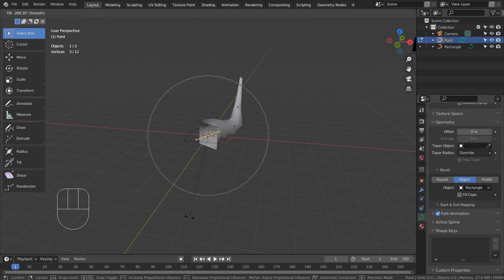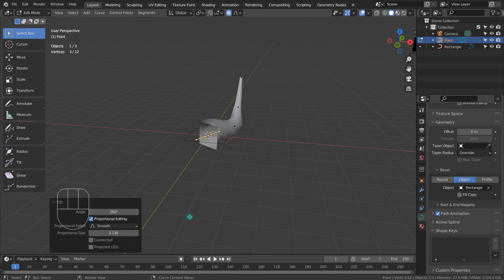Do you remember how I was using proportional editing? We need to turn that off, because the tilt feature has got its own.